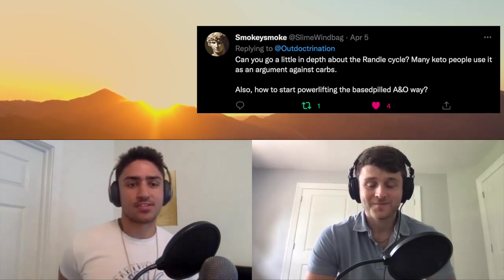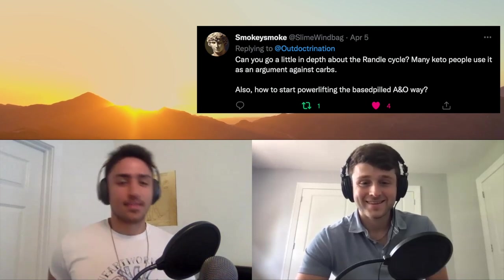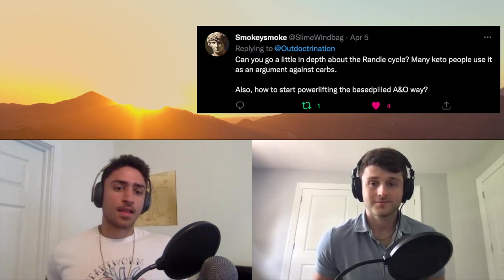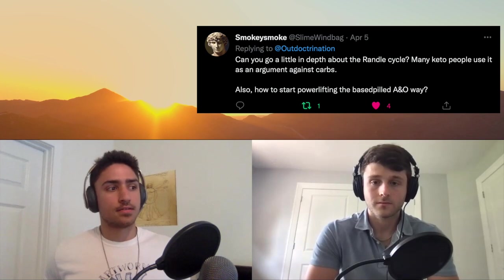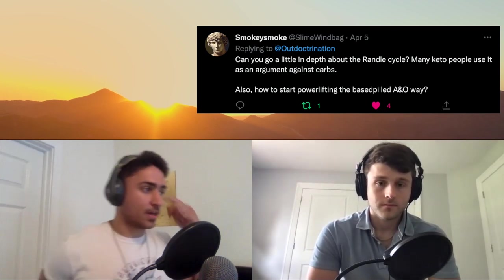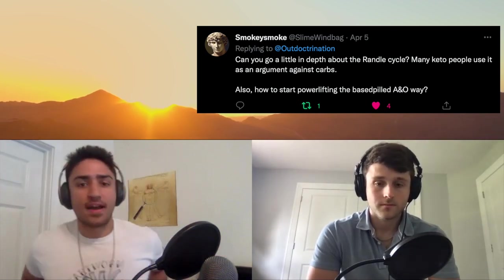Next — our guy Smokey Smoke asks: can you go into a little depth about the Randle cycle? Many keto people use it as an argument against carbs. The Randle cycle is basically the process by which carb and fat oxidation oppose each other. If you're eating a higher carbohydrate diet, you're going to have less liberation of free fatty acids into the blood because of insulin and other factors, which in turn lowers the amount of fat you're oxidizing.